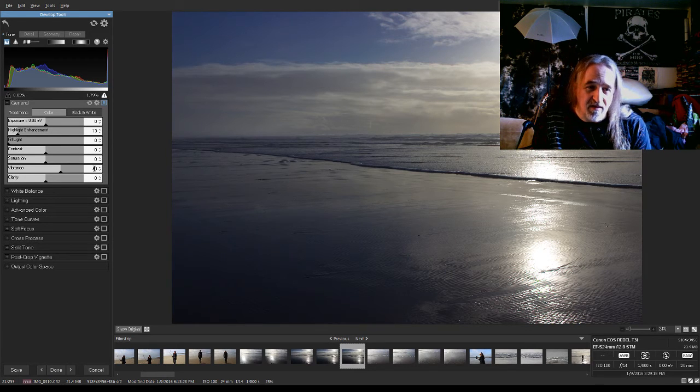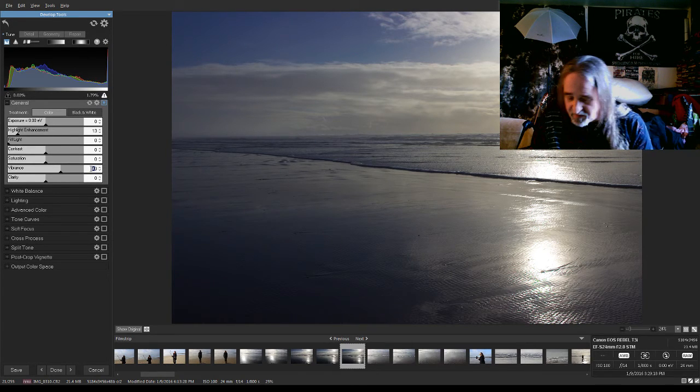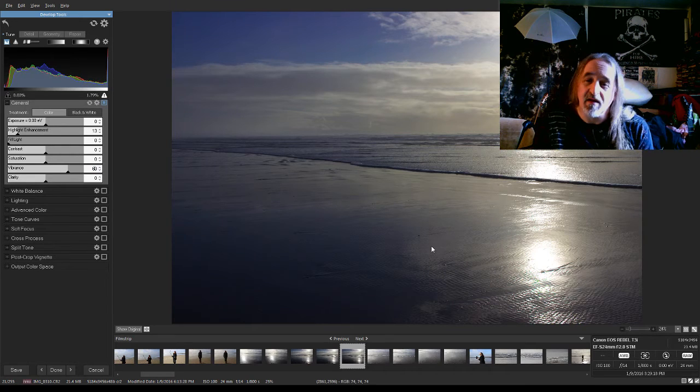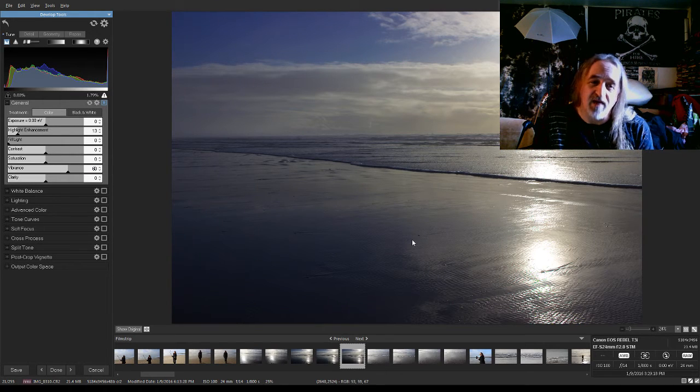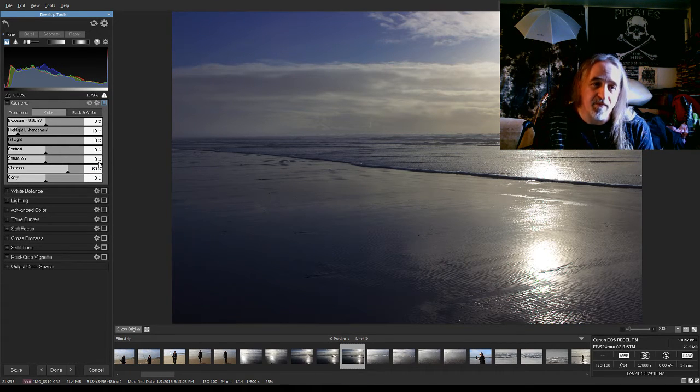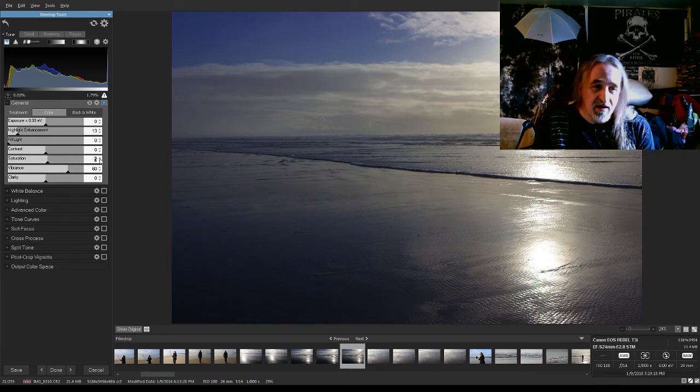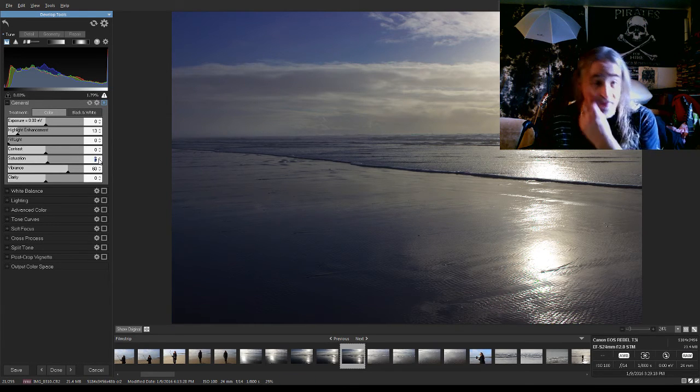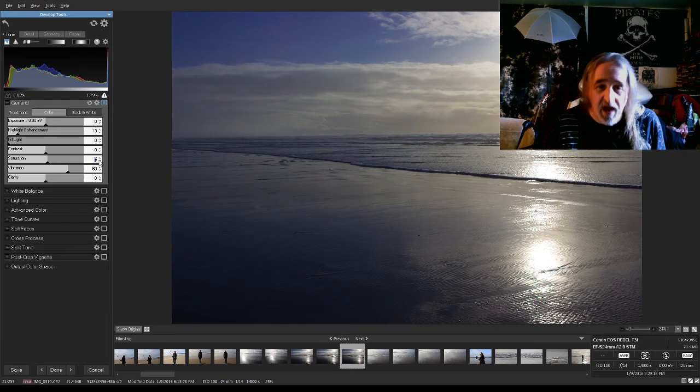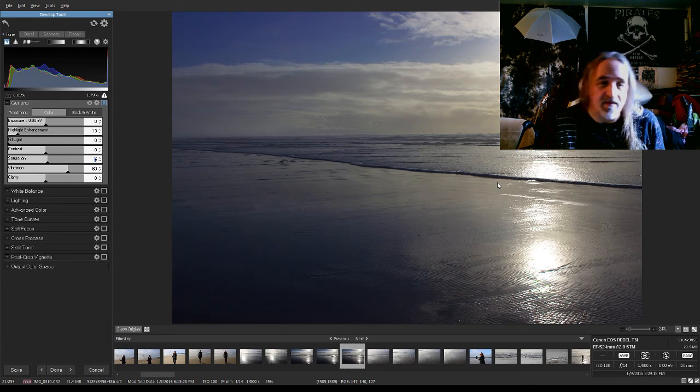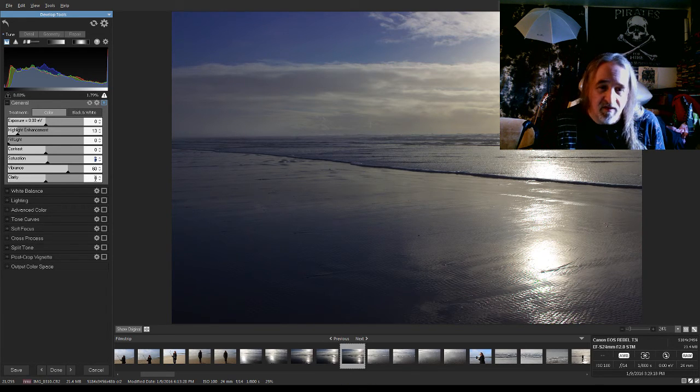It doesn't really look like it's popping enough, though, so I'm going to try 60. That's pretty good. Come up and do like 5 on the saturation. And that's the thing - every picture that you edit, it's going to be different. It's going to require different adjustments.